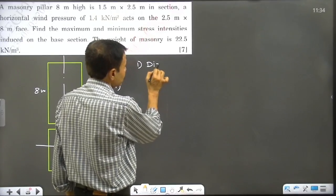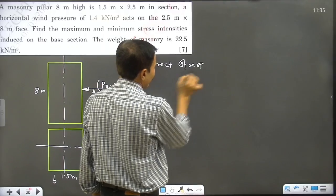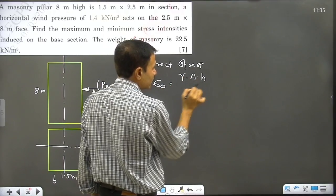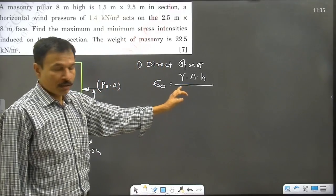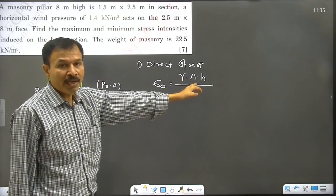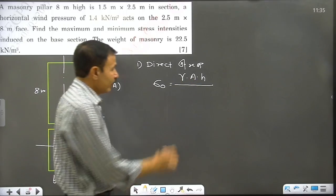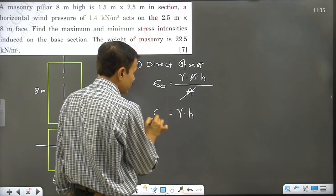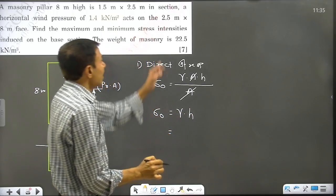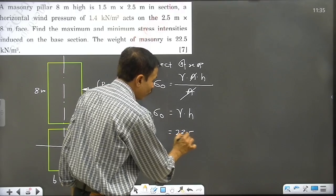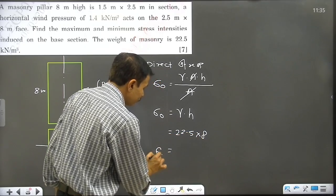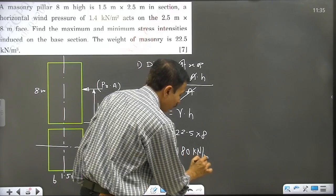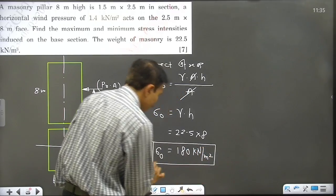Step 1: Direct stress. Sigma 0 is equal to gamma into h — that is, weight density into height, divided by area; the area terms cancel. Formula: sigma 0 = gamma × h. With gamma = 22.5 kilonewton per meter cube and h = 8 meters, the answer is 180 kilonewton per meter square.